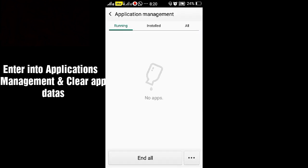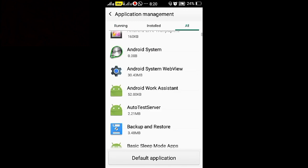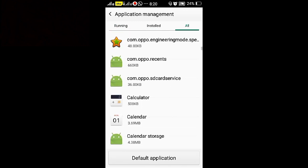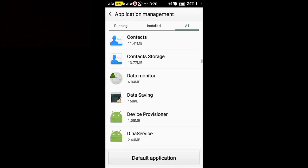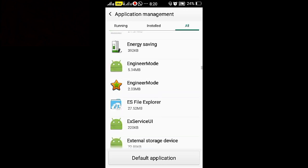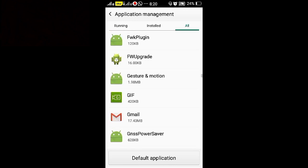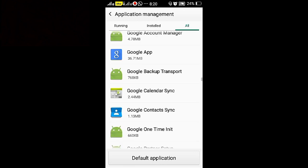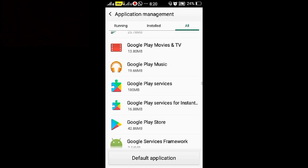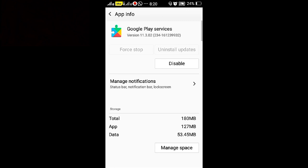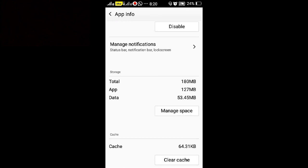Also enter into the Google Play Store service and clear the cache data.